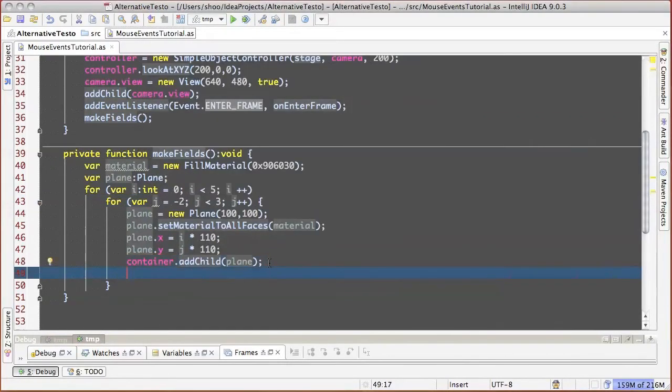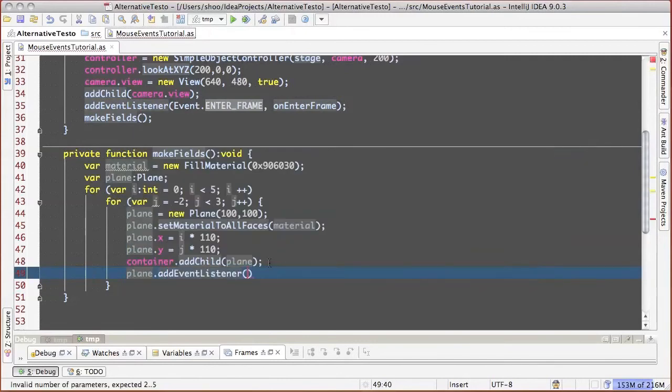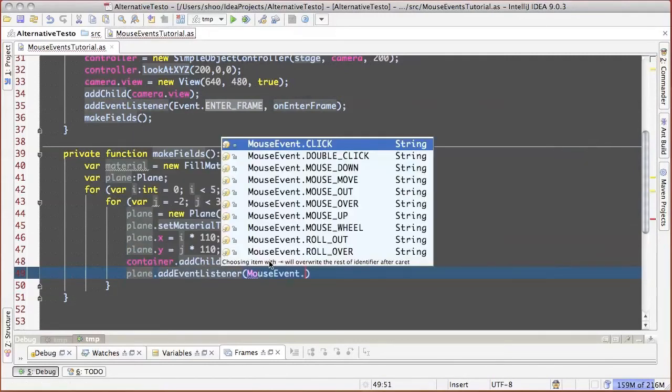Now let's add to each plane mouse handler, which reacts on mouse over and mouse out.